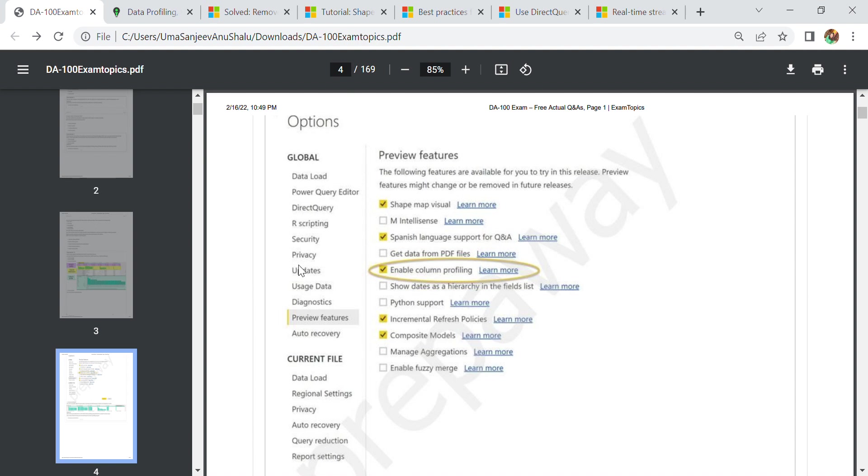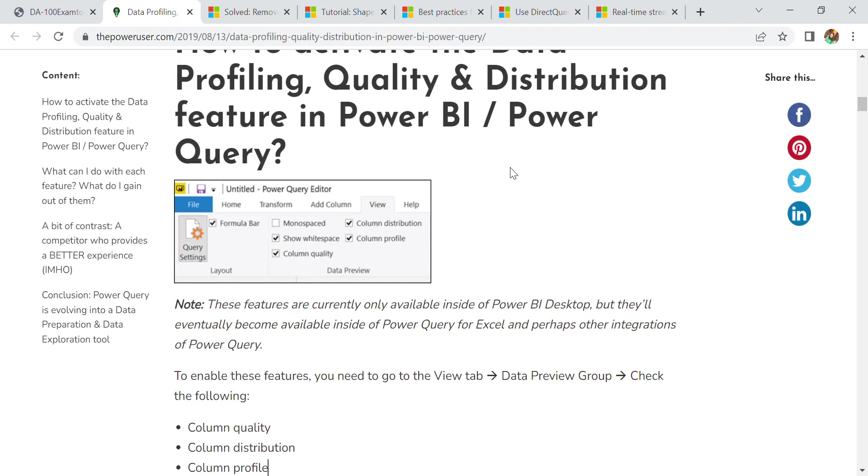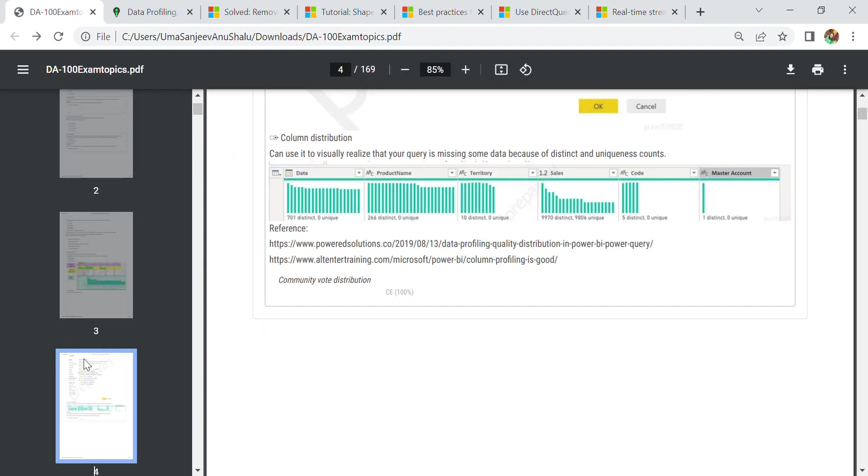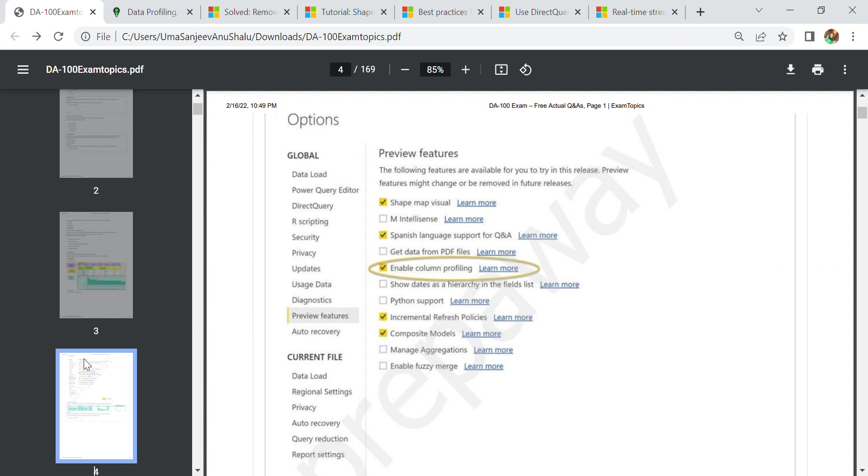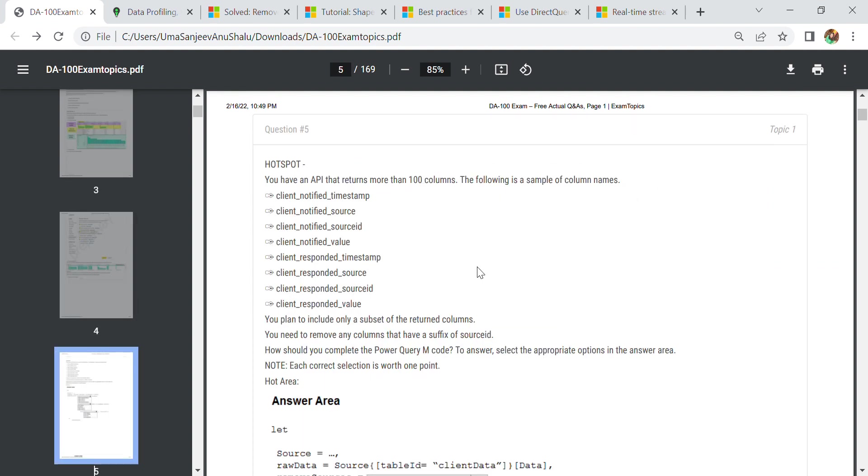This involves column quality, column distribution, and column profiling features in Power BI. To enable this, first we need to go to the view tab and data preview group, then check these three: column quality, column profile, and column distribution. We need to turn on these features. You can also go to Microsoft.com and Power BI features to learn more about profiling quality and distribution features.